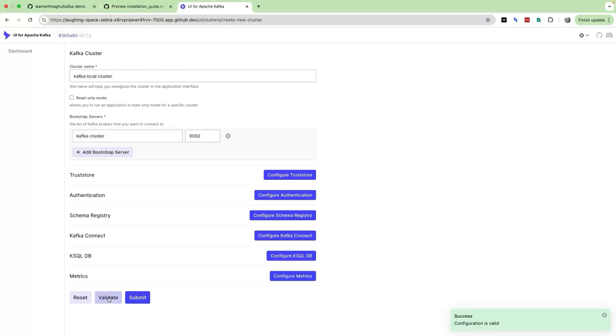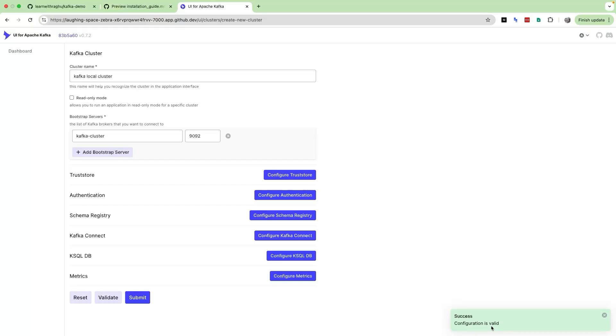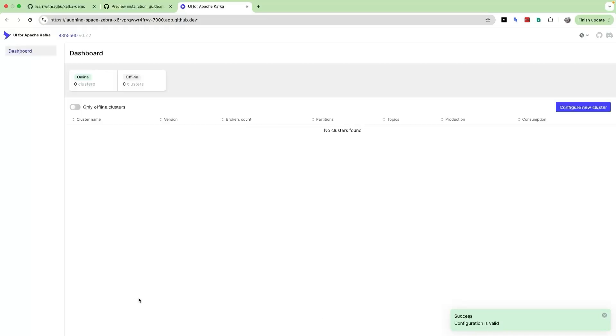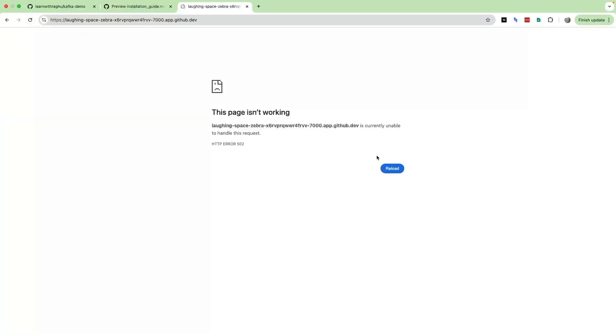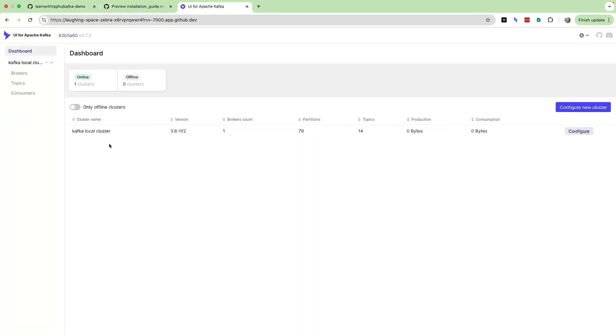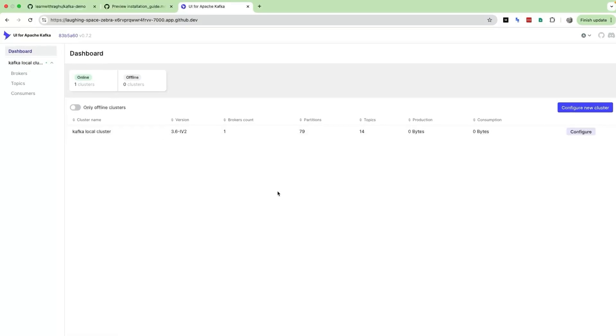You should see a success message in the bottom. Let us click on Validate again and you see a success message, which means that the Kafka UI is able to communicate with our Kafka cluster. Then I'm going to click on Submit. That's it, the connection details have been stored. Let me refresh the screen quickly. You see the Kafka cluster is now configured successfully.